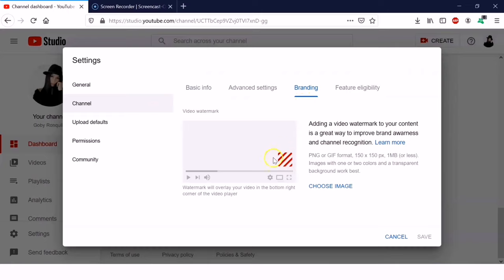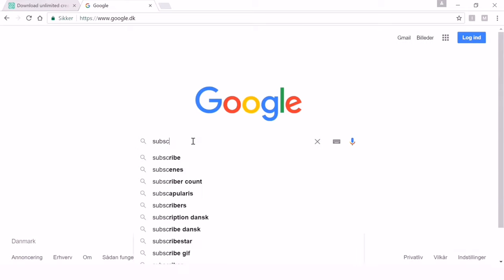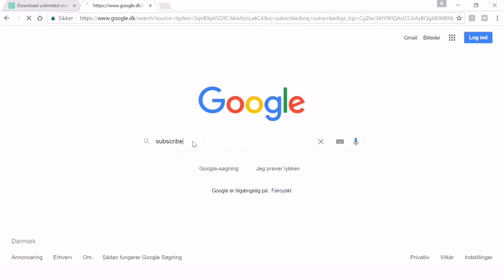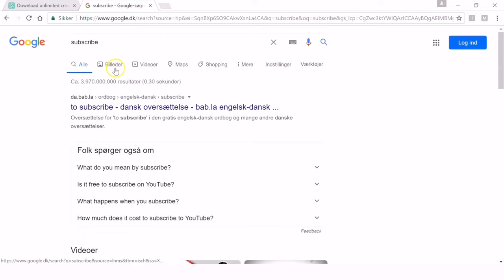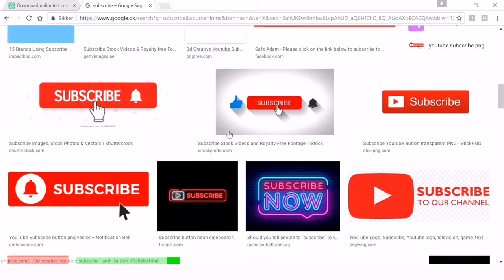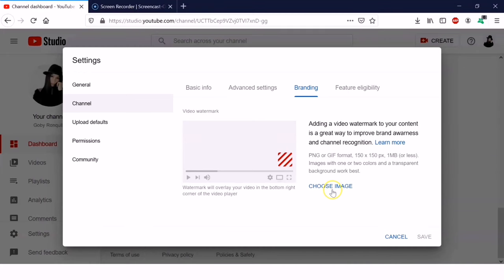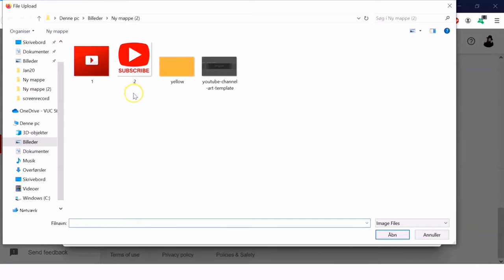So this is where we'll put our branding watermark. If you don't want to edit, you can just go to Google and search for a subscribe button and download it. Go to Google, search 'subscribe,' then click Images. Choose whichever you like — pick a square one so it can be uploaded as a branding watermark. Click Choose Image and then double-click the subscribe button you downloaded from Google.